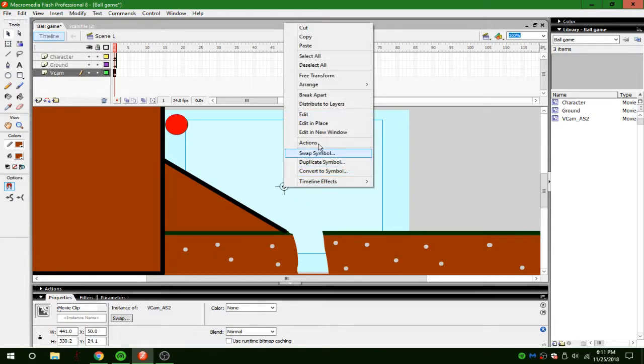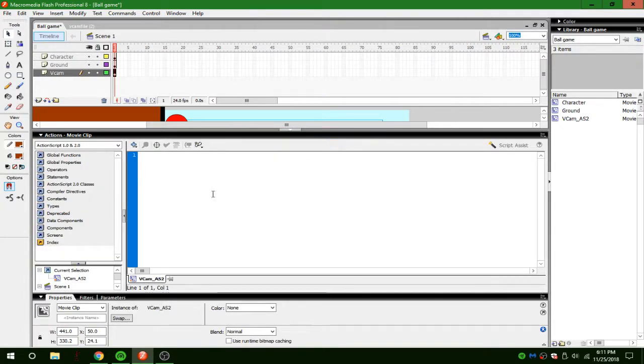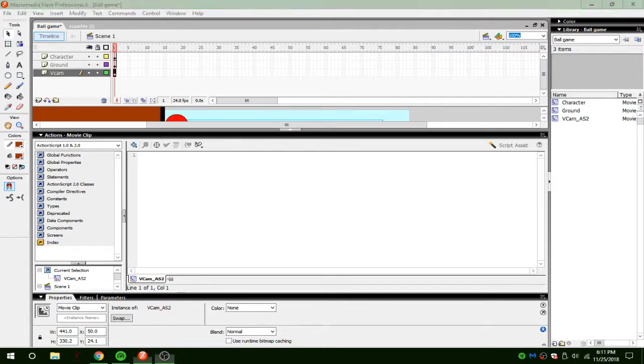You're going to right click on this. You're going to press actions. When you press actions, you're going to paste in a code that I'll have in the description down below.